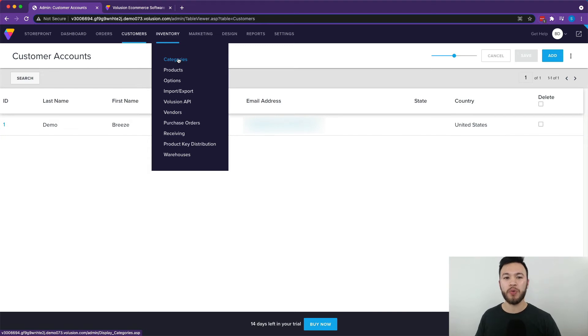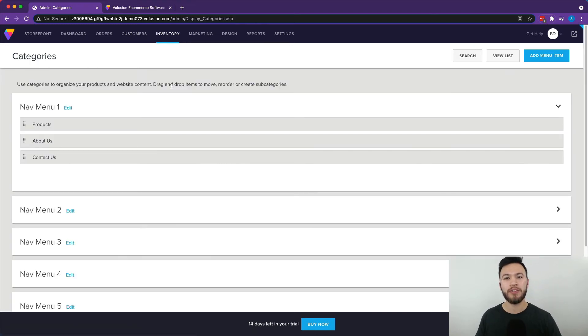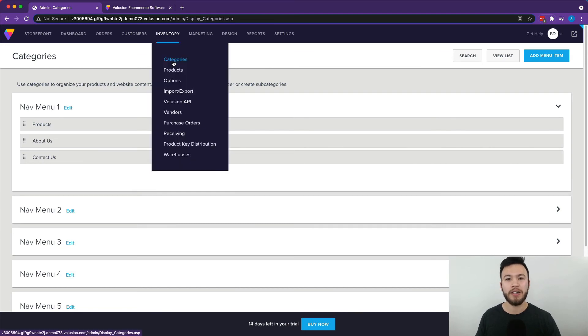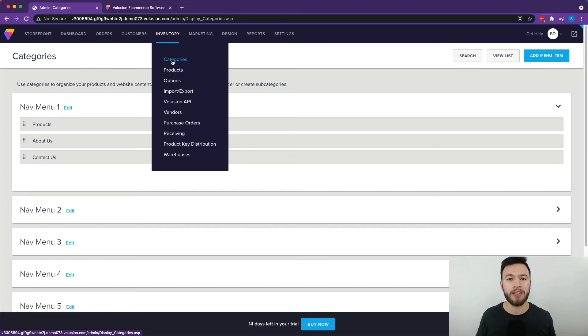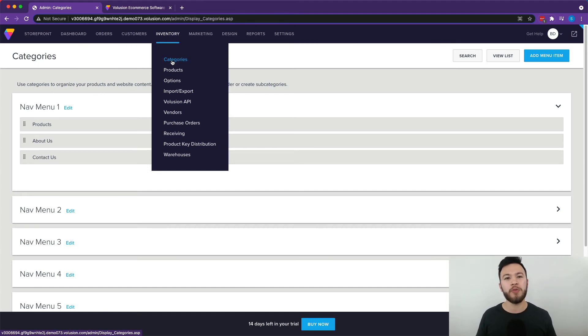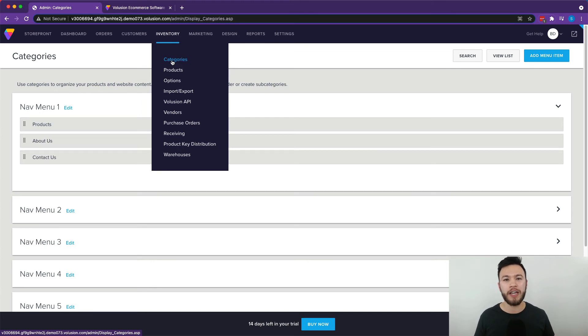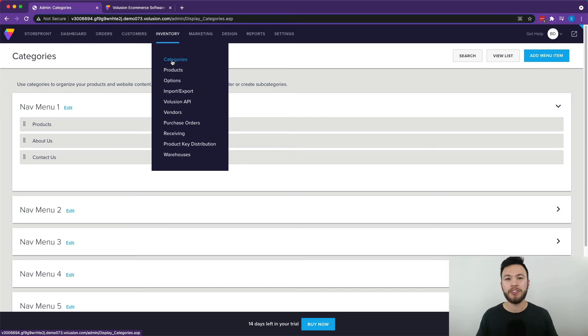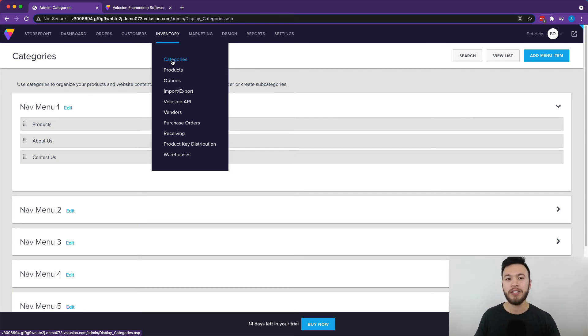So moving on to the inventory section, Volusion has a really extensive inventory section that allows you to manage your inventory down to the last detail. In the category section, you can manage all your different types of products. So back to the snowboard and bicycle scenario, if you have those two products, there are different types of snowboards you're going to carry as well as different types of bikes you're going to carry. So you're going to want to have those in two different separate categories, and this is a really easy way to do that.